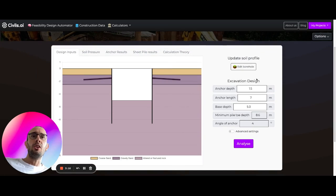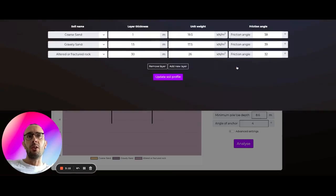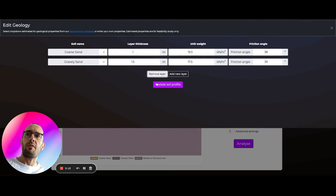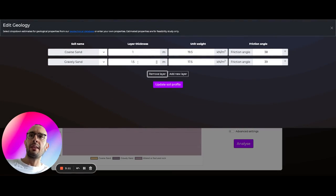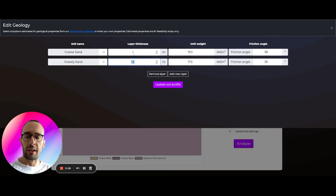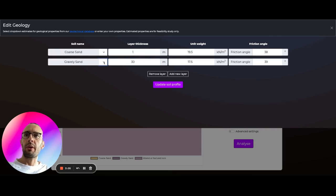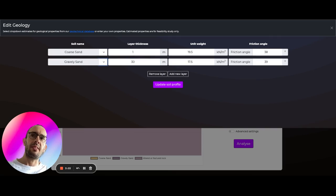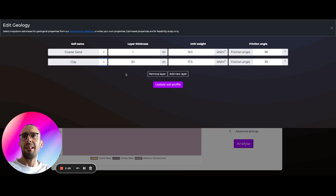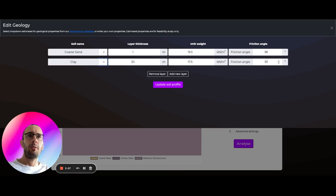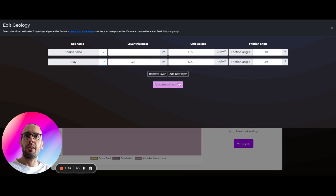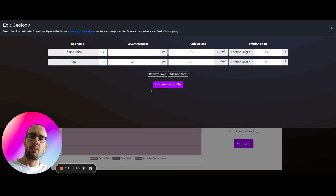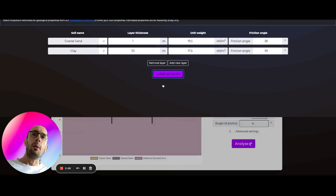Here you're going to have a menu where you can edit your borehole. You can add or remove different ground layers in here. You can change the layer thickness. So let's say we've got 30 meters of this gravelly sand. We can select materials and adjust this to something like clay. The friction angle is going to update for us here in the unit weight, pulling information from the database for typical values for clay.